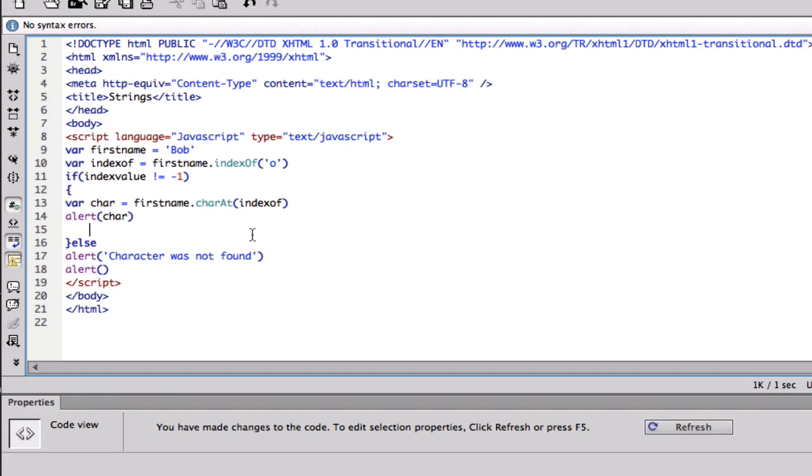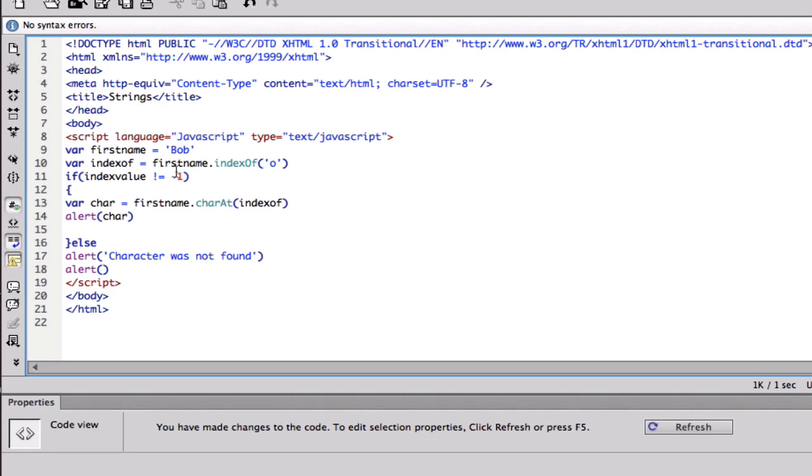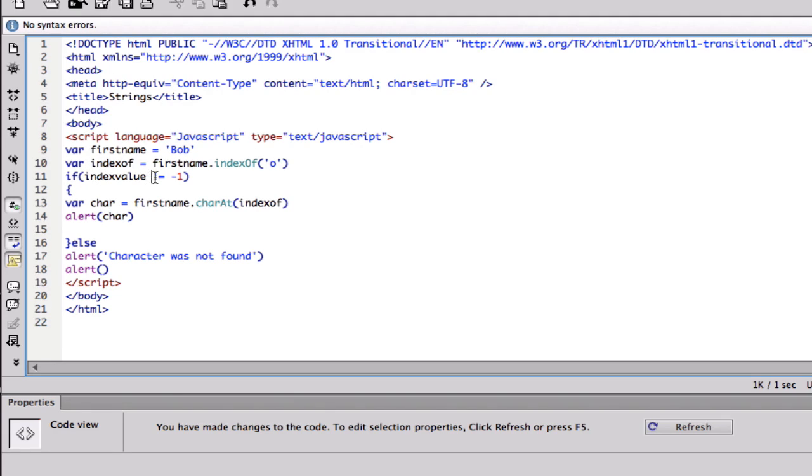I'm gonna explain this before I run this. So we have a variable called first name, and then we get the index of a certain character. The character we're gonna get the index of is O. Then if index is not equal to negative one, basically if it is found, get the character that's in that index.